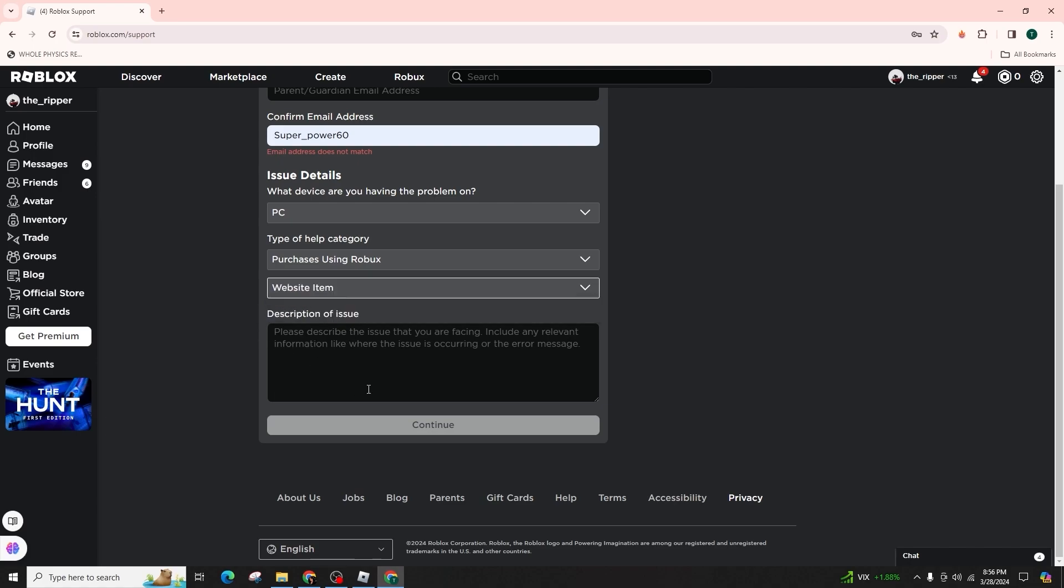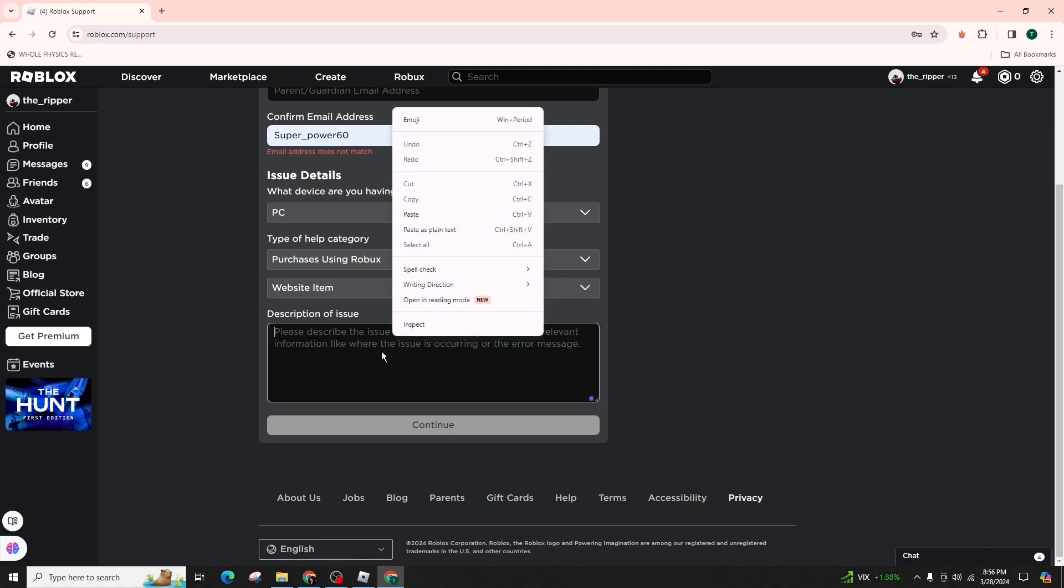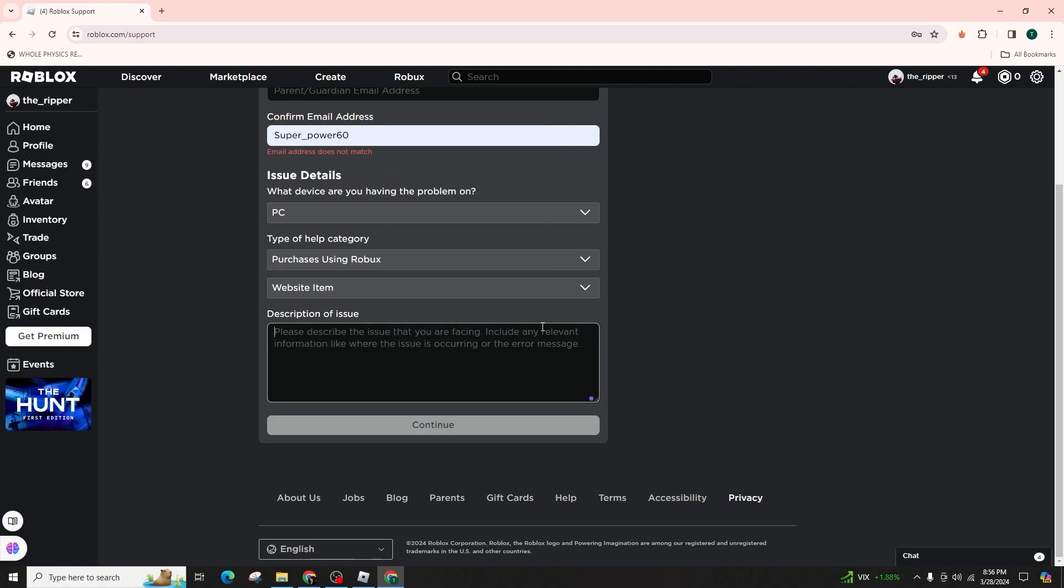If all the necessary information is provided and your contact details are valid, the support team will get in touch with you to discuss the potential refund for your purchase. I trust that this comprehensive guide on how to request a refund for items on Roblox PC has been beneficial to you.